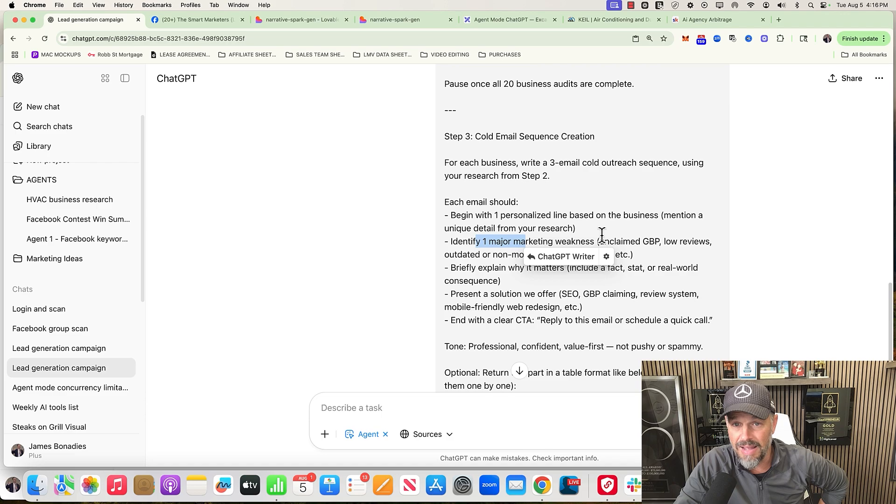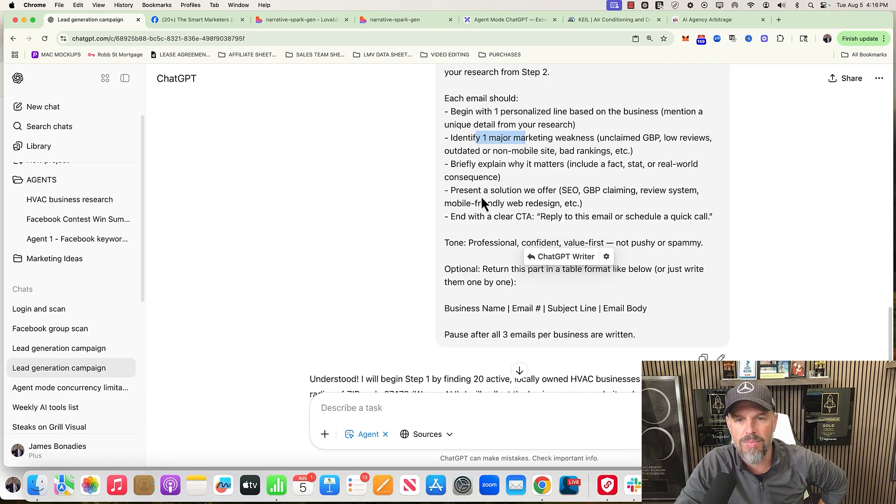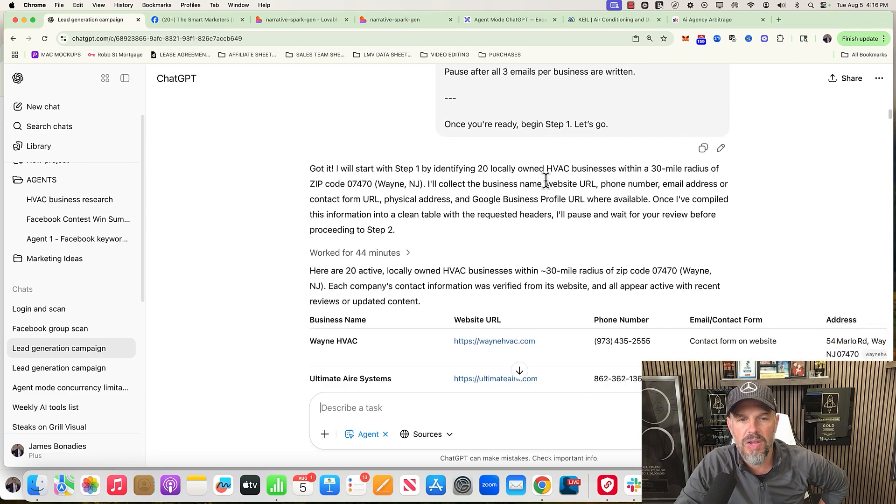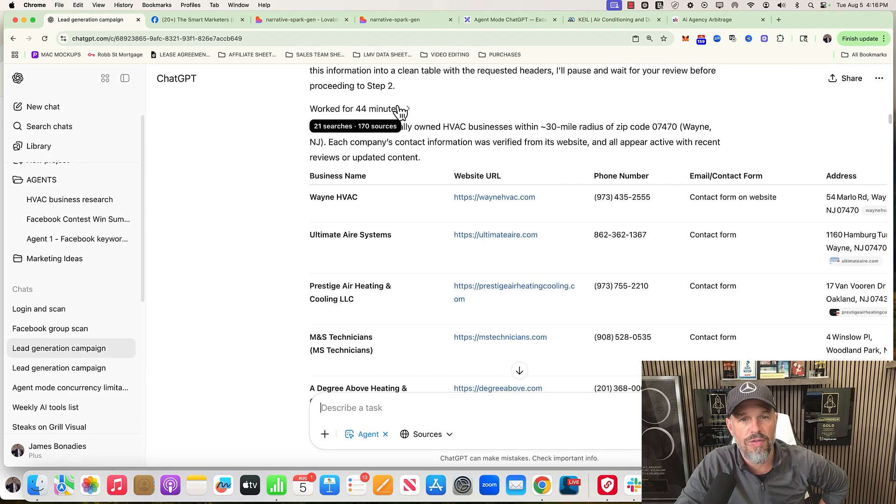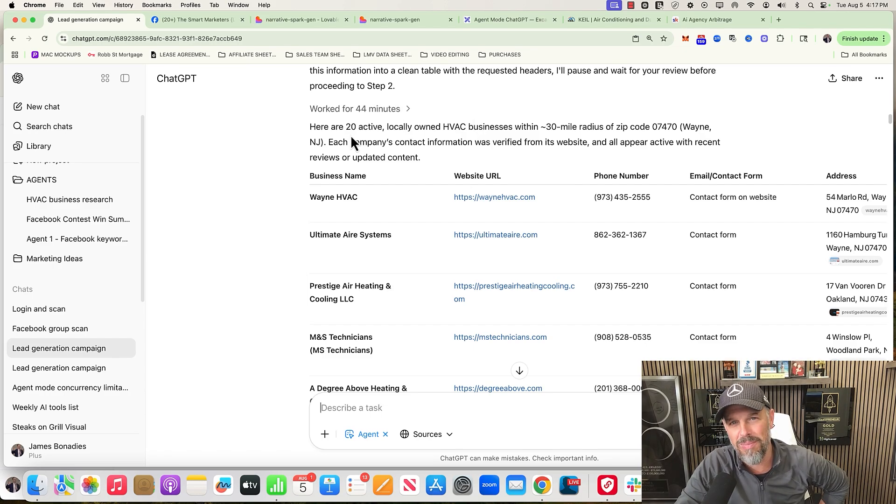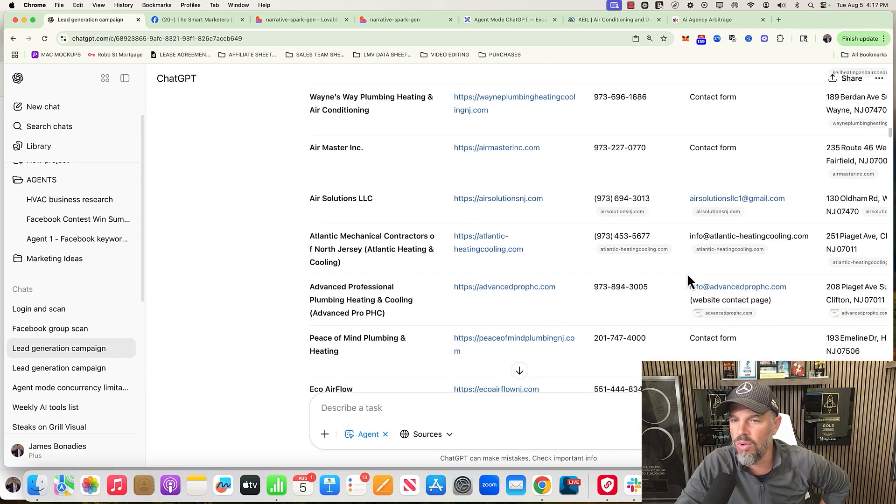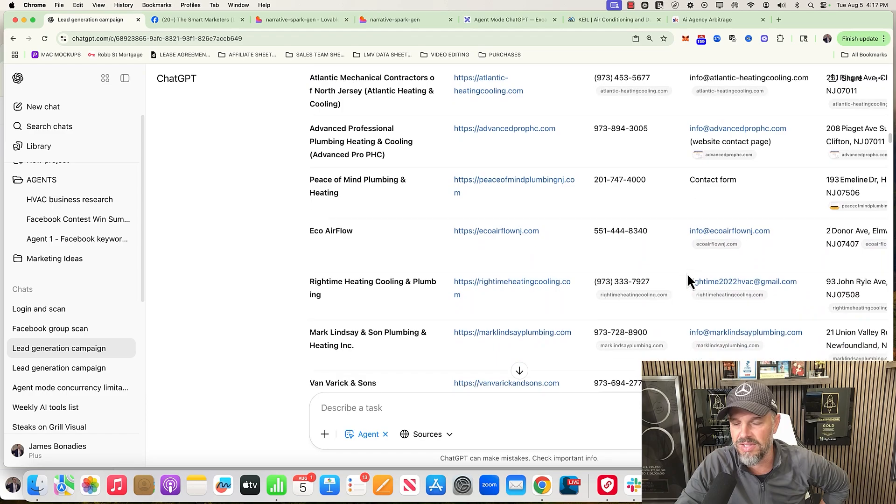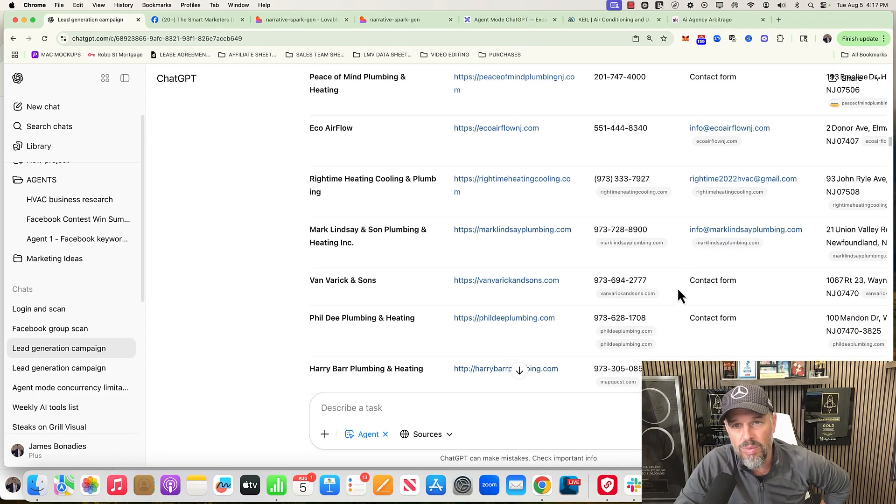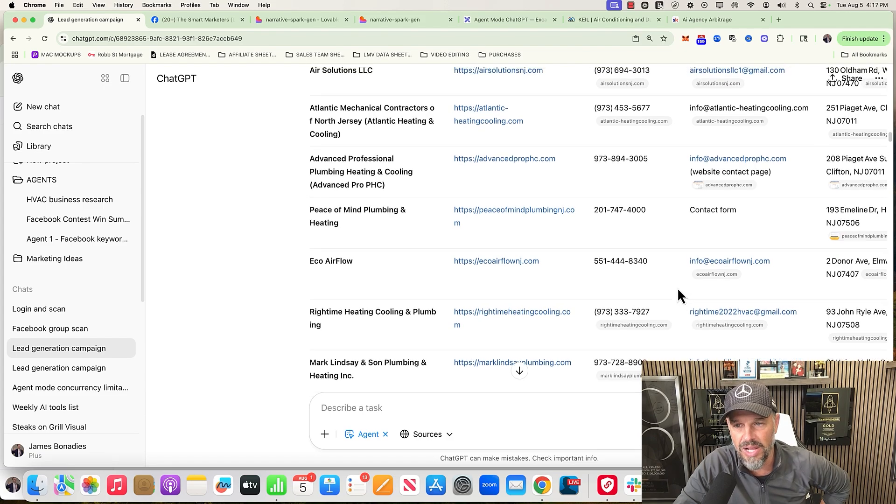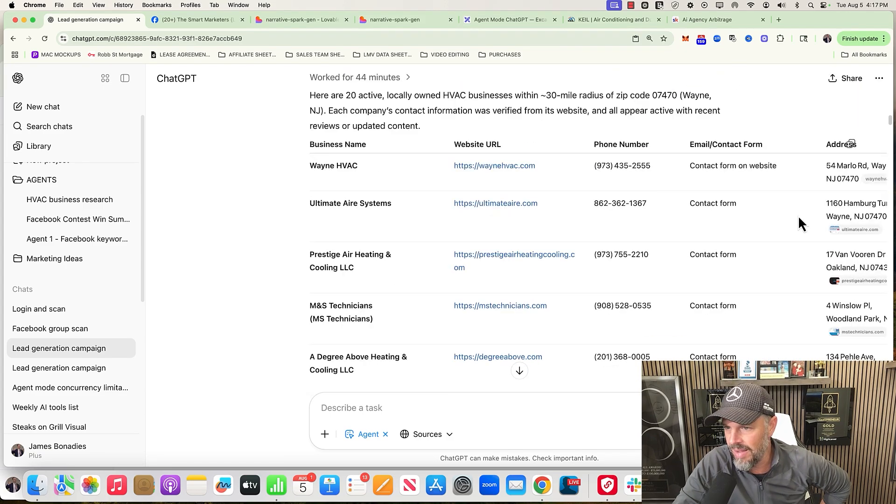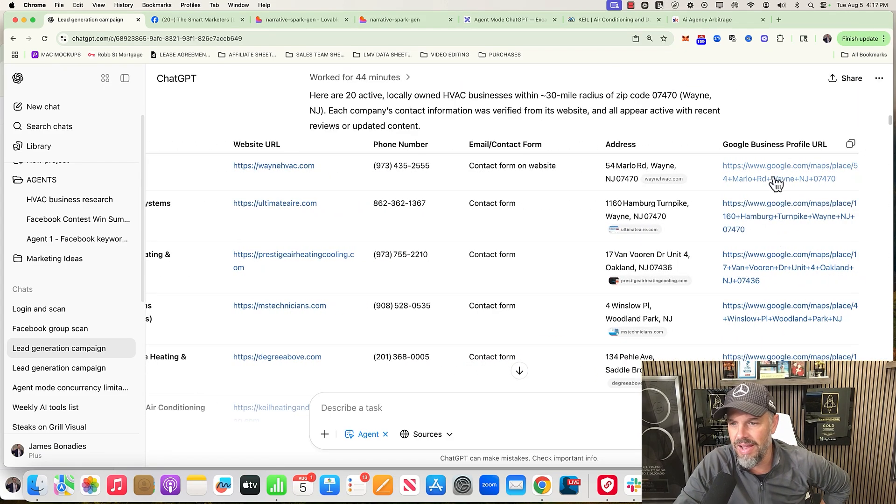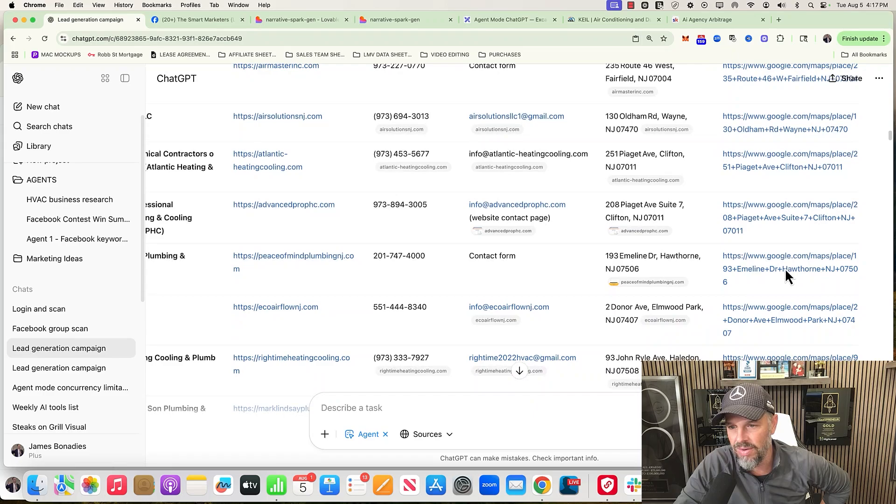Here is what it did. It took 44 minutes - I knew it was going to take a while, this is why I went and played golf. It gave me 20 local HVAC businesses. Now I can go ahead and use a tool called Apify which will be on my channel. I'm going to go through that, so make sure you like, subscribe, and turn those notifications on. It gave me the address and it gave me a Google Business Profile if they had one. So it did what I asked it to do.